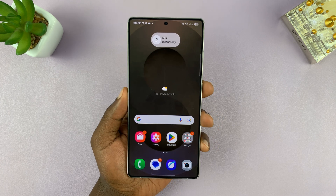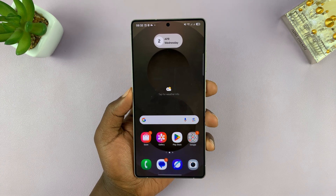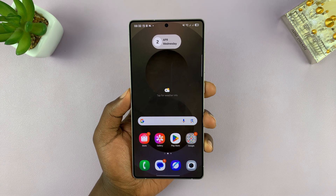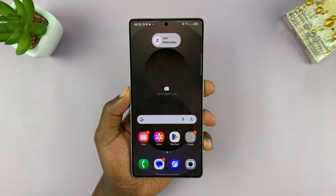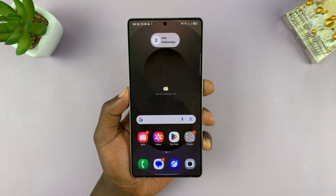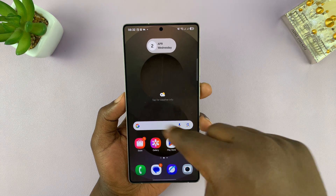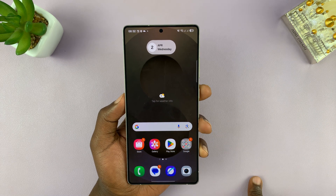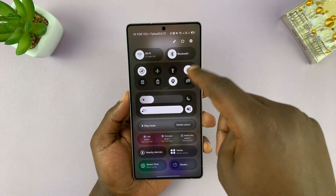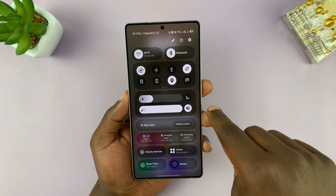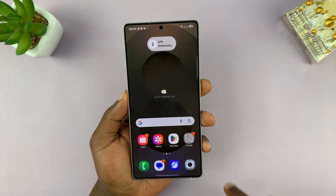In today's tech tip, I'll be showing you how to set different notification sounds for different apps on your Samsung Galaxy S25 or S25 Ultra. So by default, all your apps make the same notification sounds — that's if you've enabled notification sounds. So let me just enable that for starters.